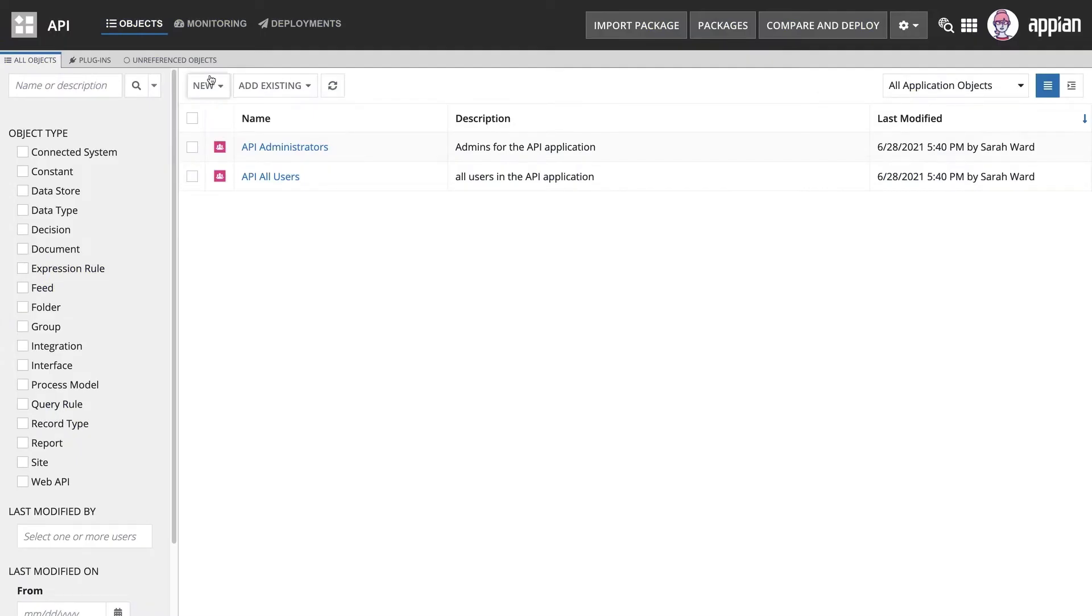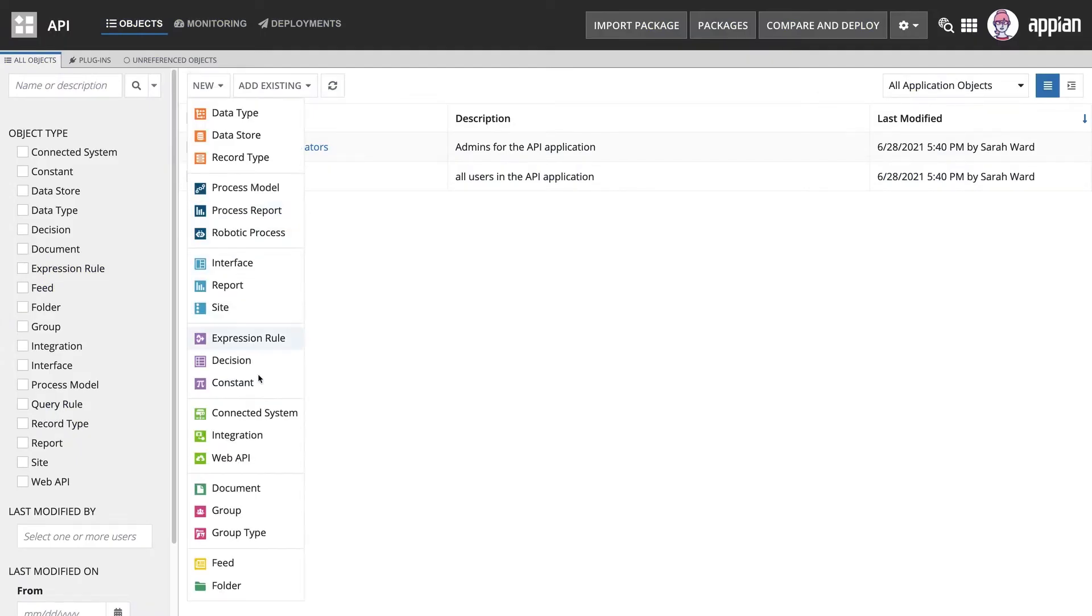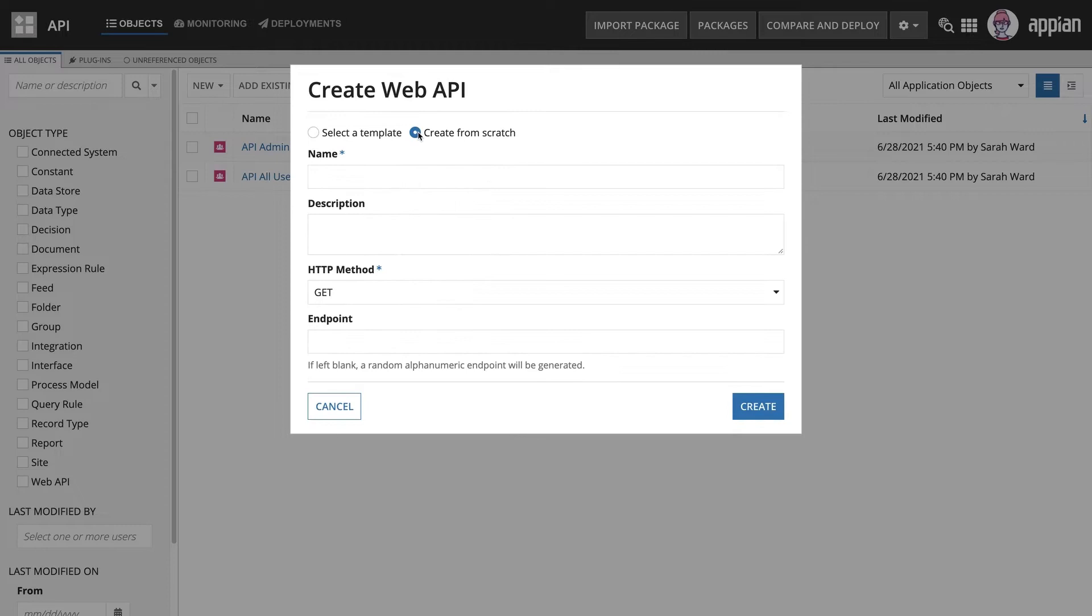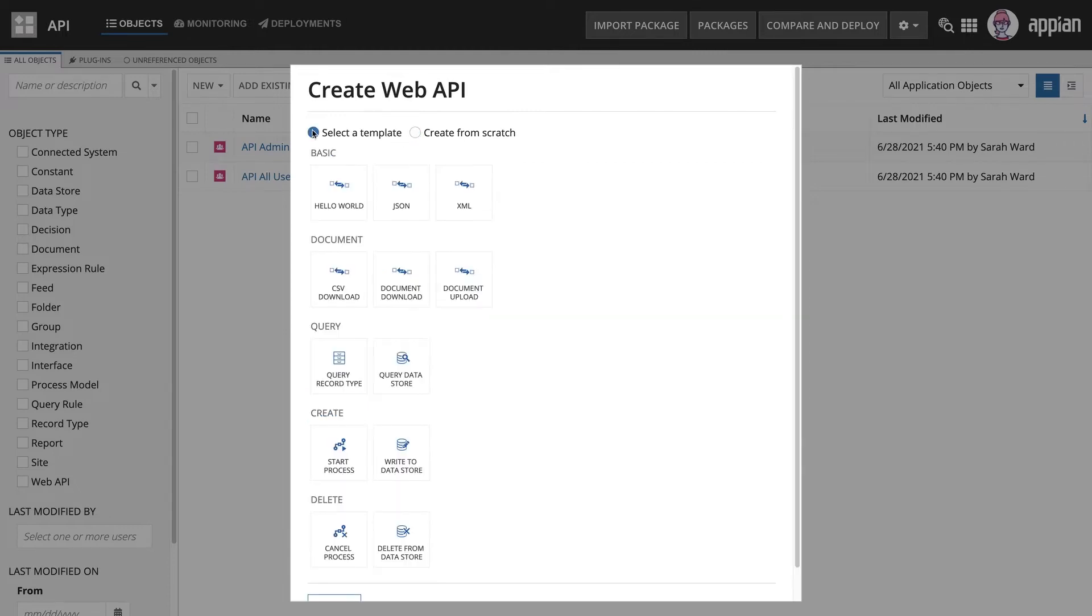You create a web API the same way you create other Appian design objects. You can create one from a template or you can create one from scratch.